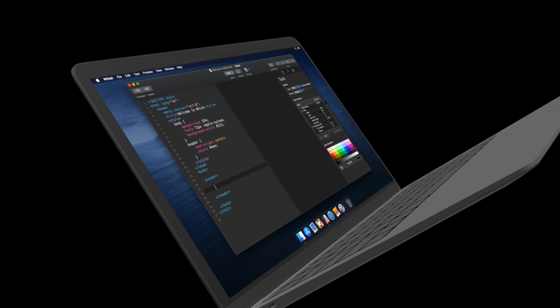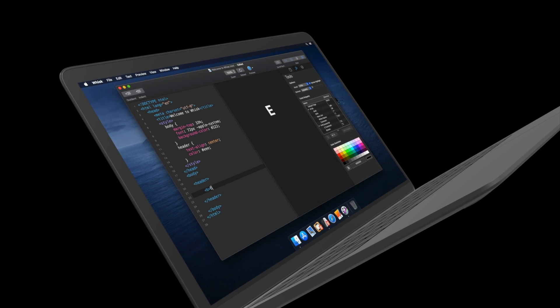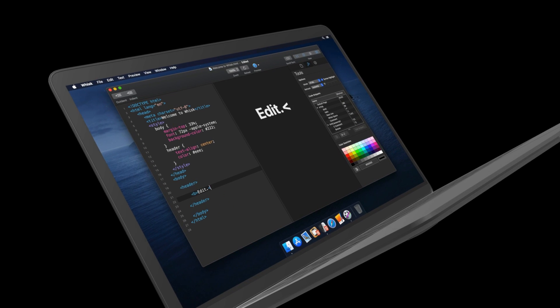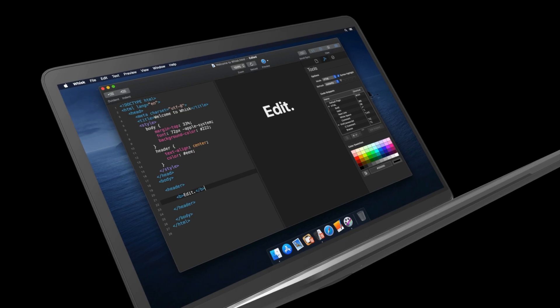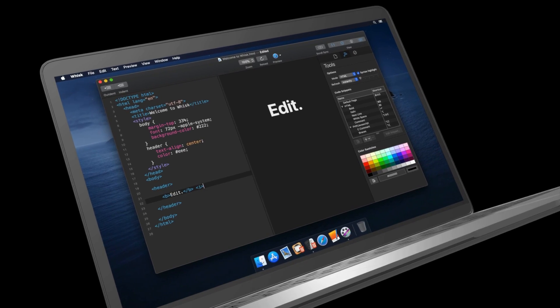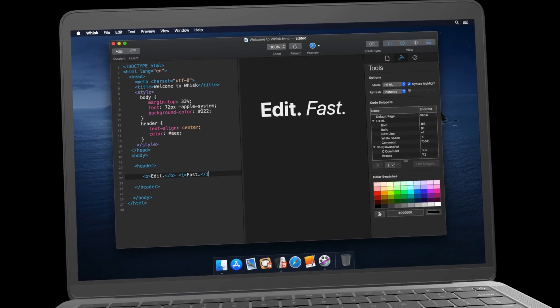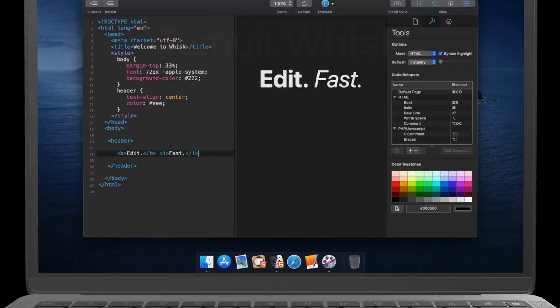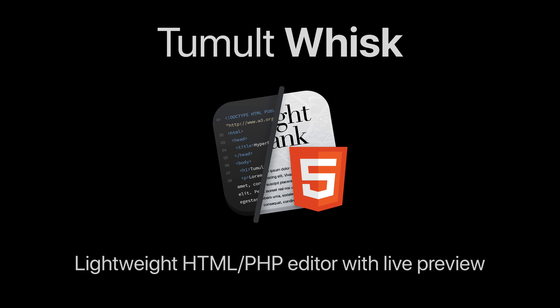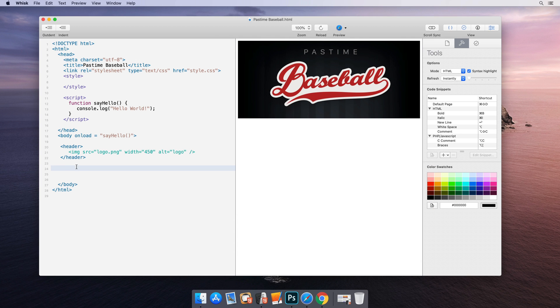Welcome to Wisk. Tumult Wisk is a lightweight HTML and PHP editor with a live preview that updates as you type. It is great for learning web development, testing snippets of code, or building entire web pages.